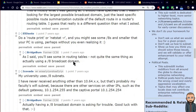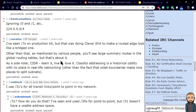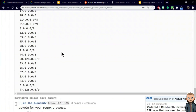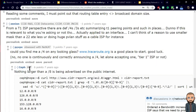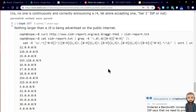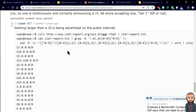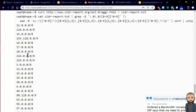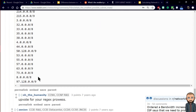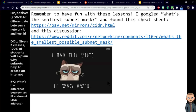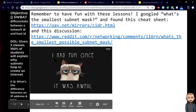Someone eventually used a cool command called traceroute. Nothing larger than a slash 8 is being advertised on the public internet, and they went all over the place looking for something smaller than a slash 8 and couldn't find it. That's an example of being curious and having fun.